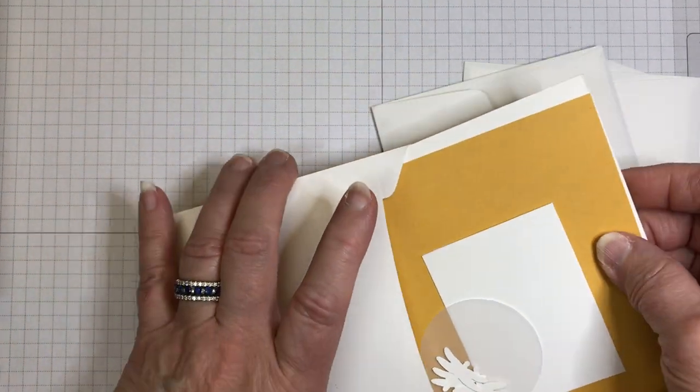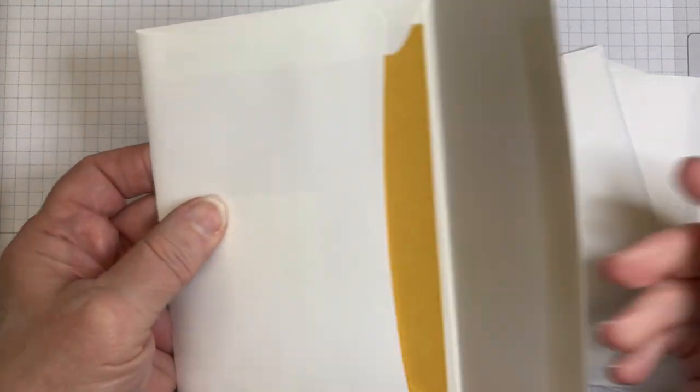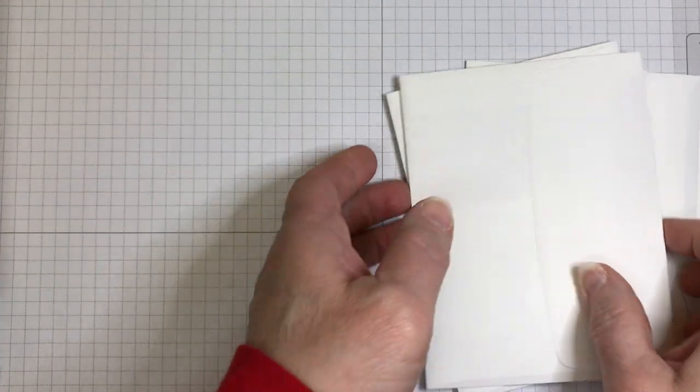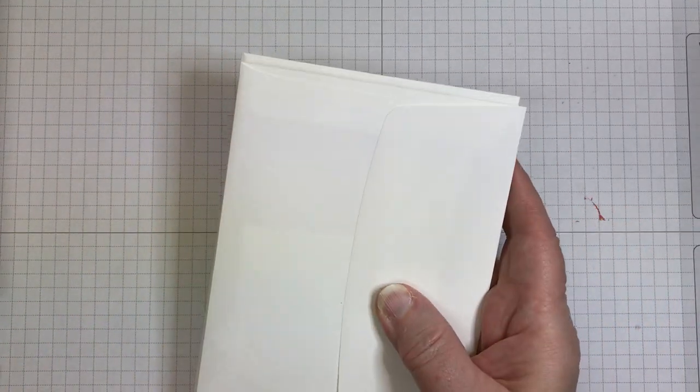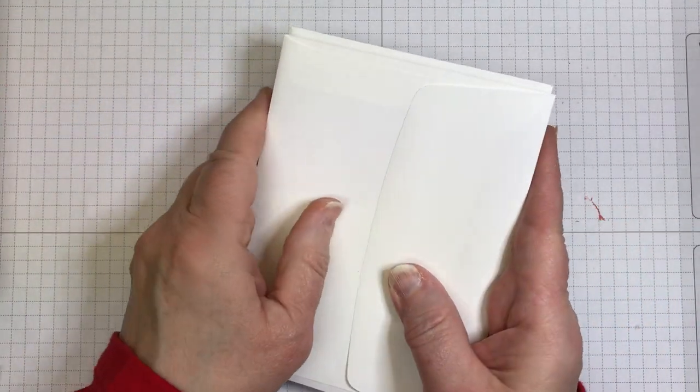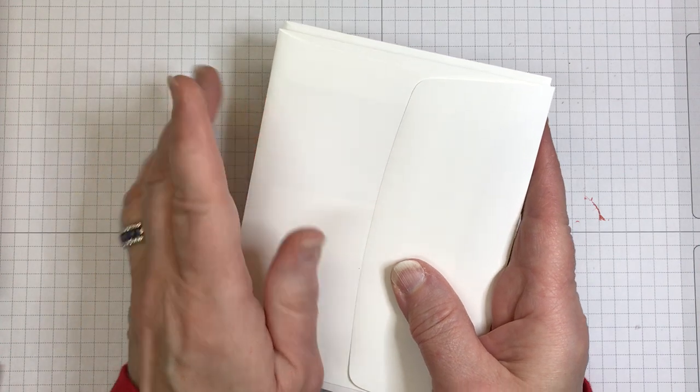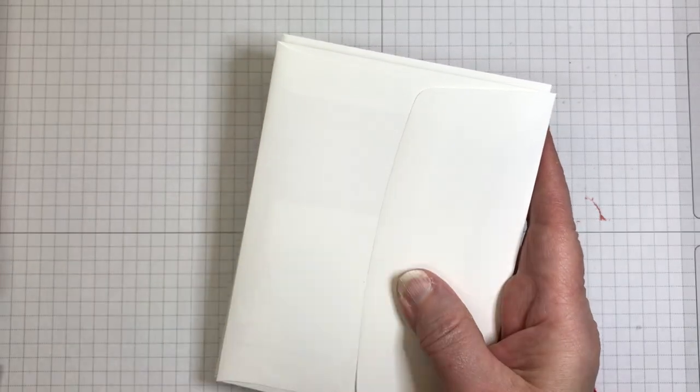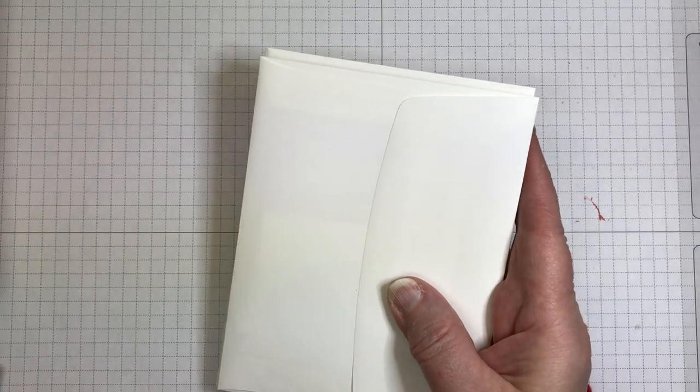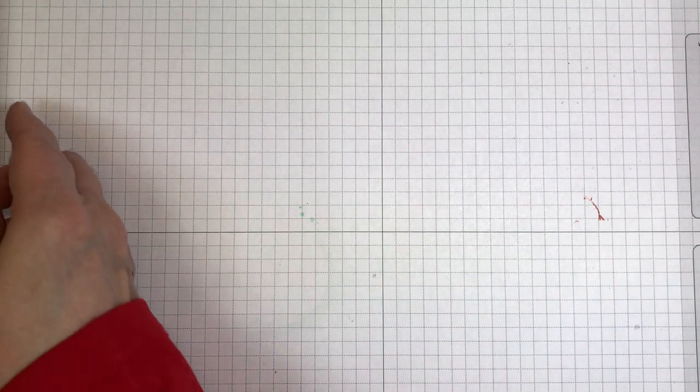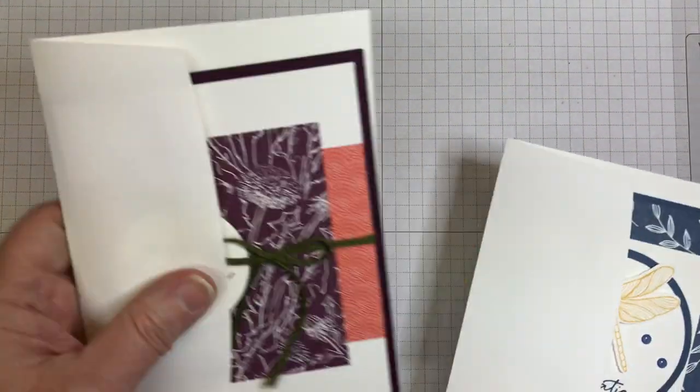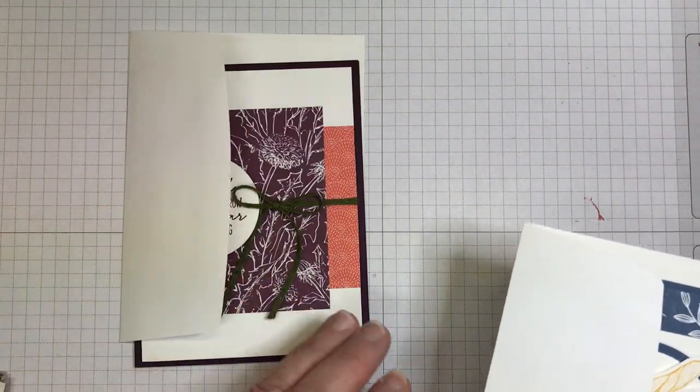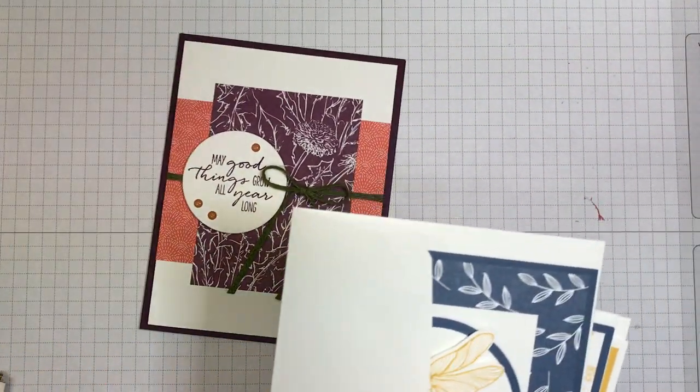So you have the envelopes, you have the cardstock here. You will receive also the printable tutorial because you will use your designer series paper, those six by six squares that you have, and you'll be able to cut them up according to the tutorial to create the cards in the box.